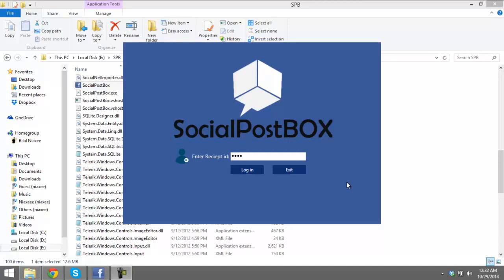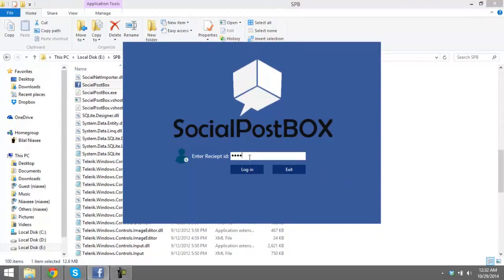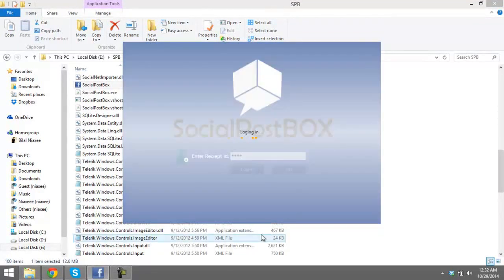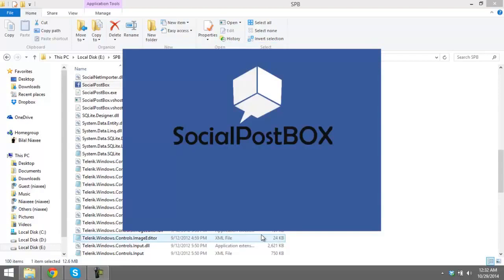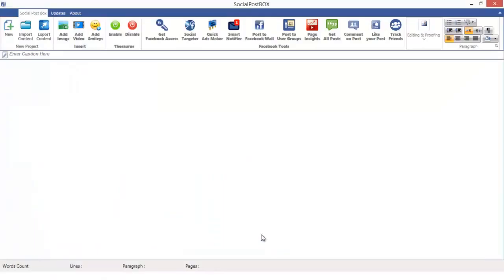Hello ladies and gentlemen, welcome to Social Post Box demo tutorial. In this tutorial I'm going to show you how to use Social Post Box. Let's begin. Enter your receipt ID and click login. Social Post Box is actually a desktop application which will save a lot of time without going to the browser and looking for facebook.com.